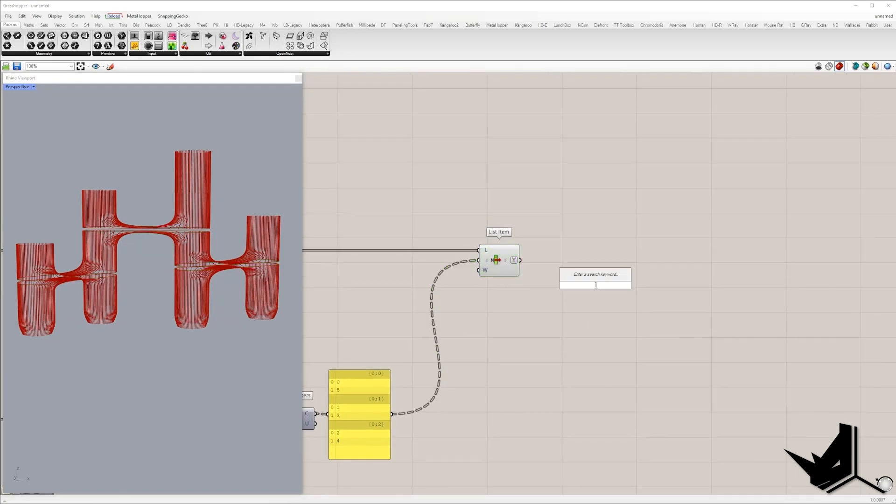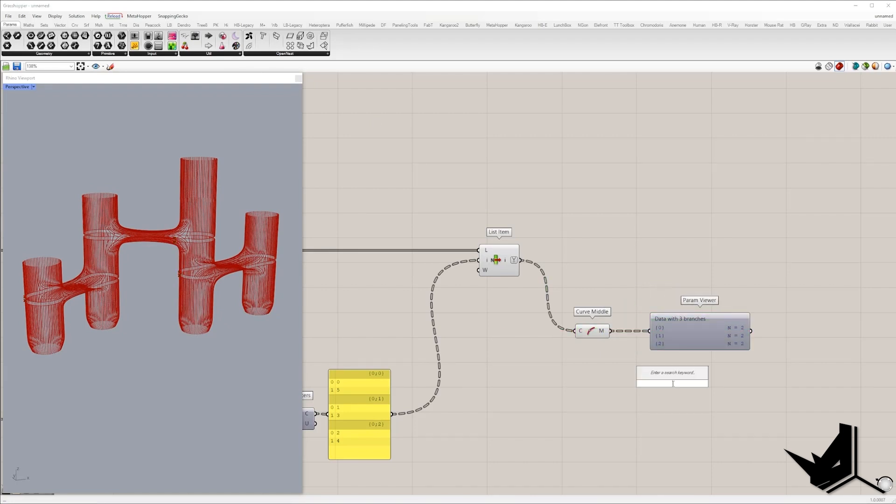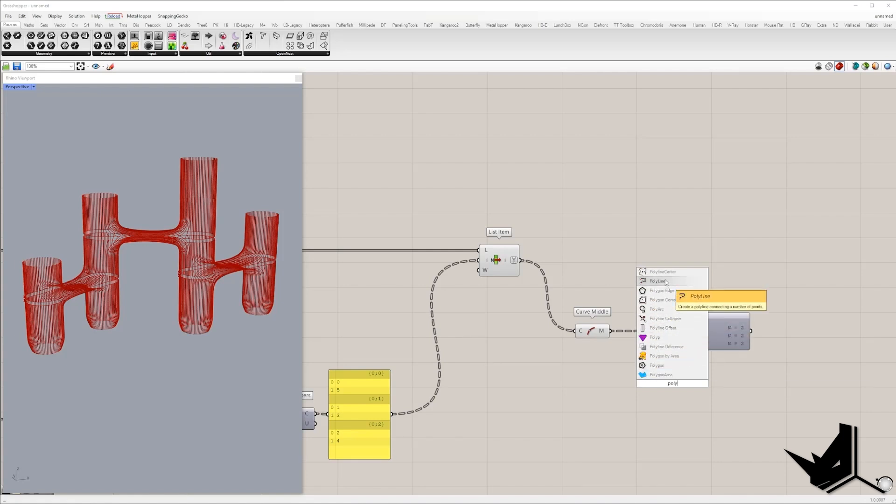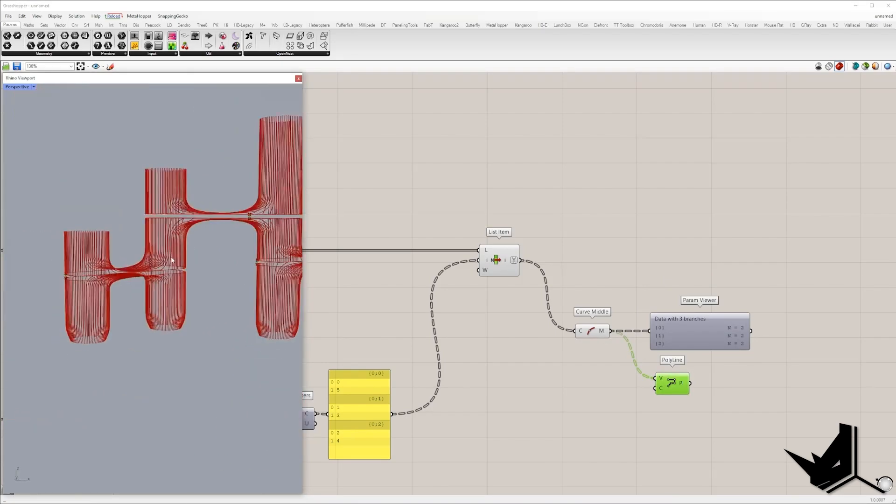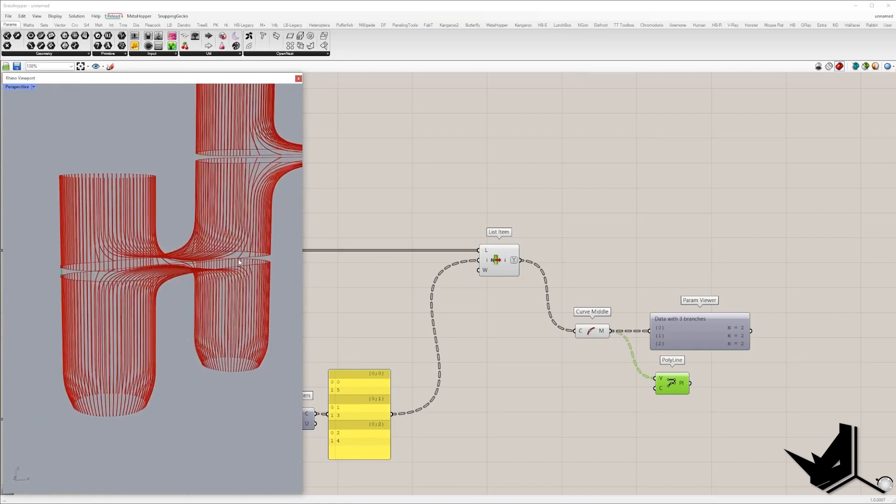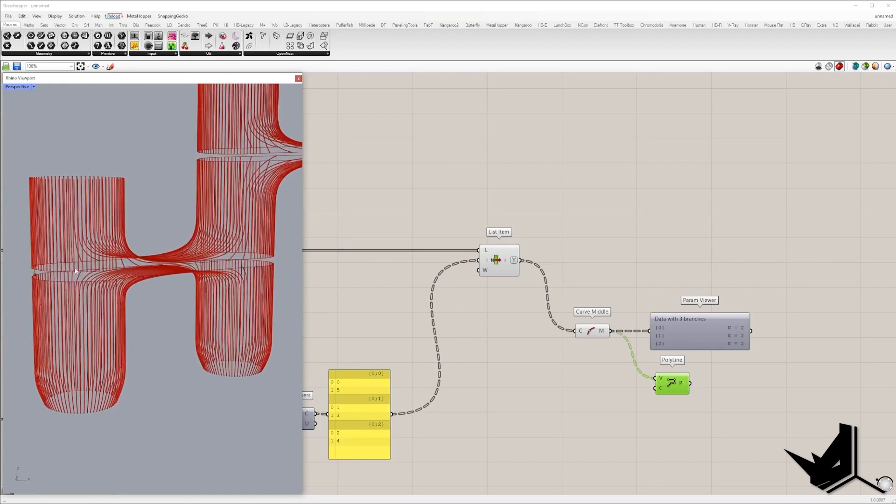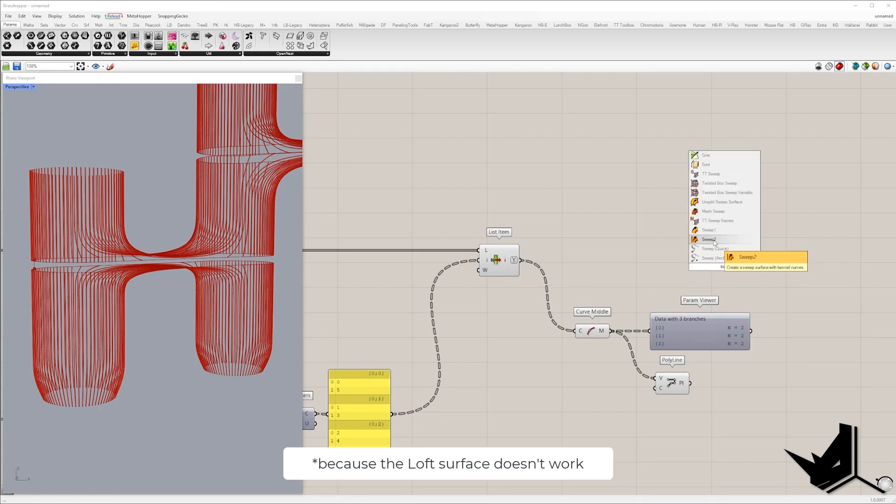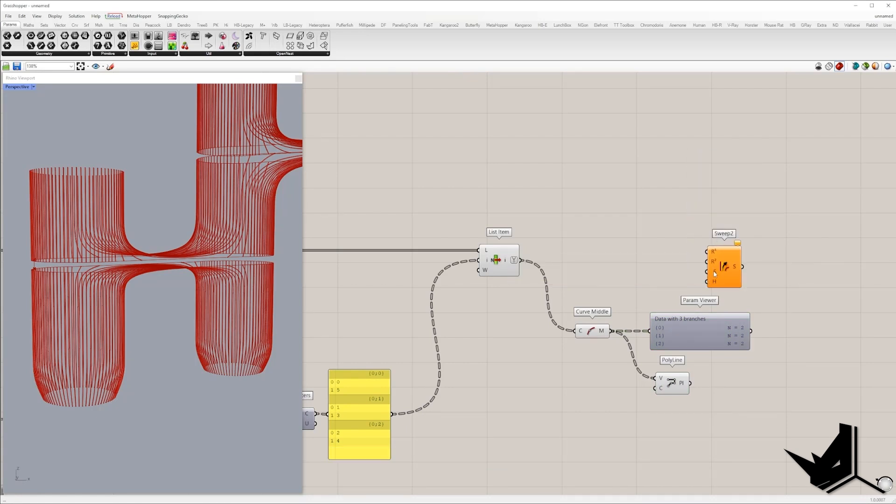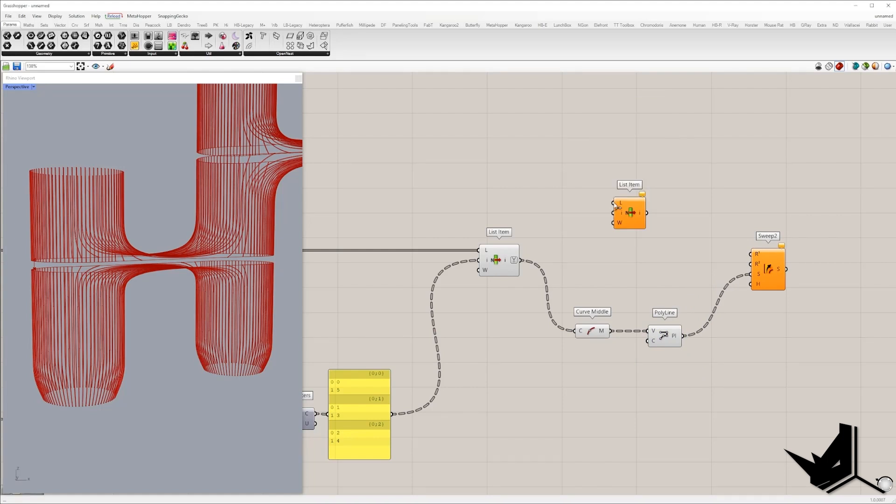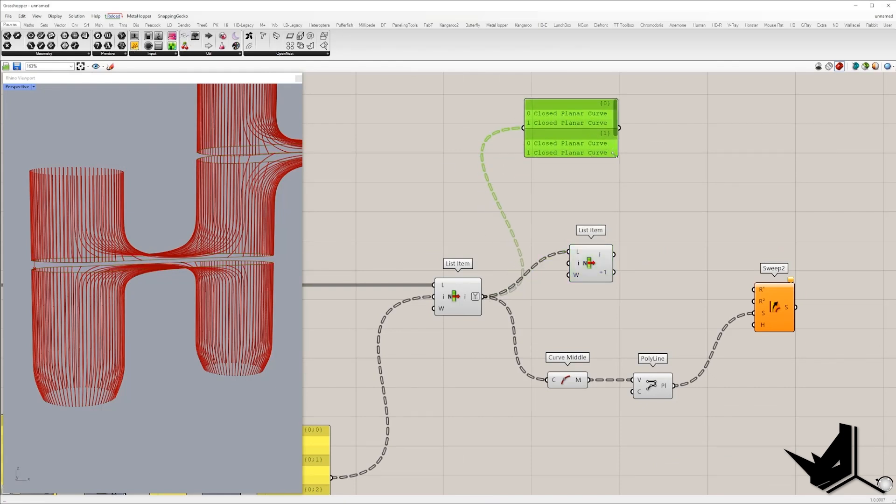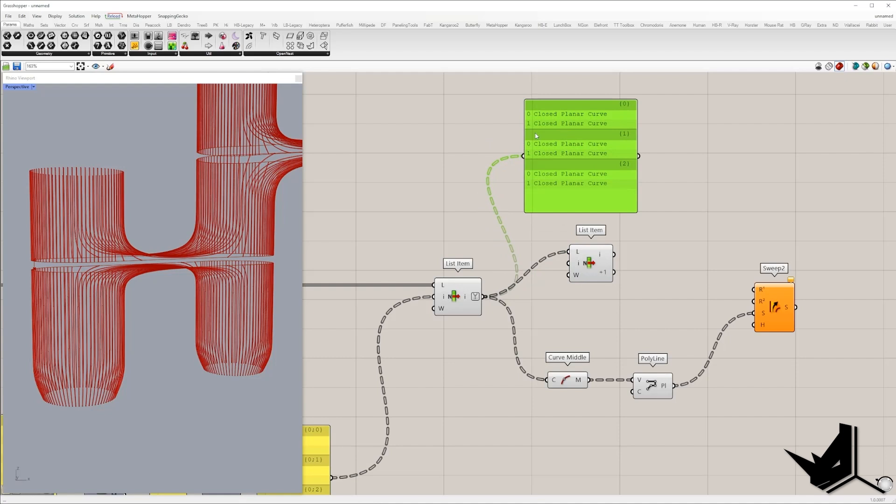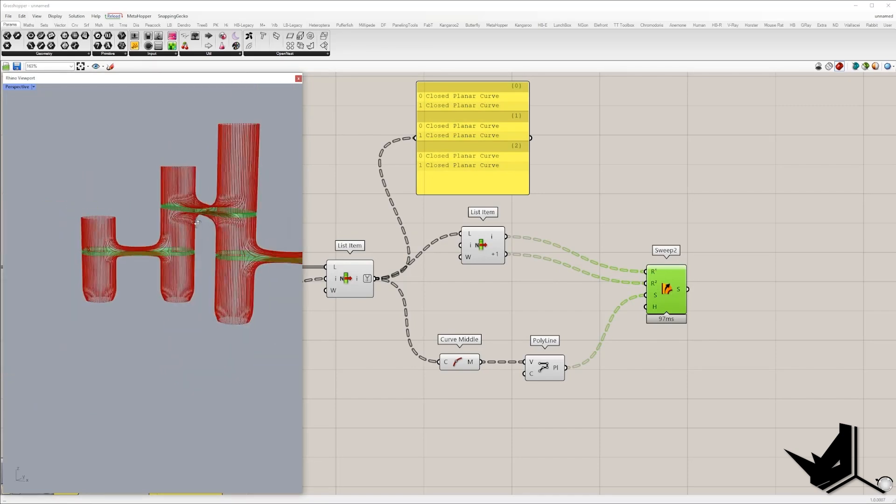Okay. In the next step, I will find once again middle point, but right now we have two points inside each branch and I will create the polyline between these two sets of points. We'll get a vertical line. And this vertical line, I'm going to sweep around their corresponding two curves. So I will use component sweep two. So the section will be this polyline and rail one and rail two will be the list of curves that we have.